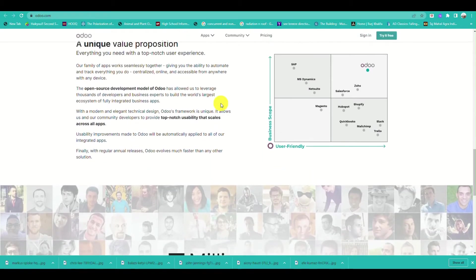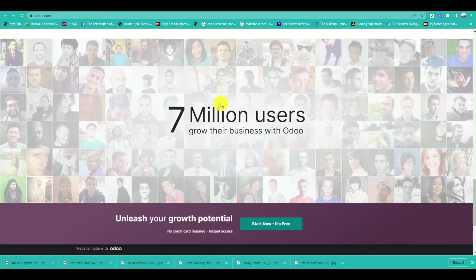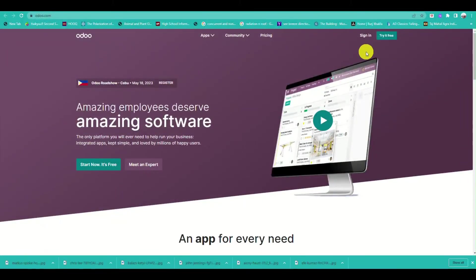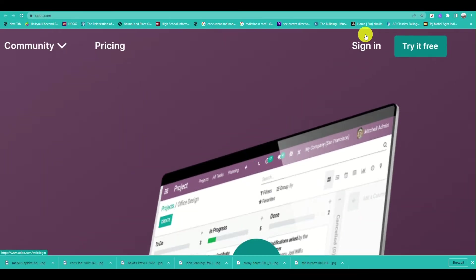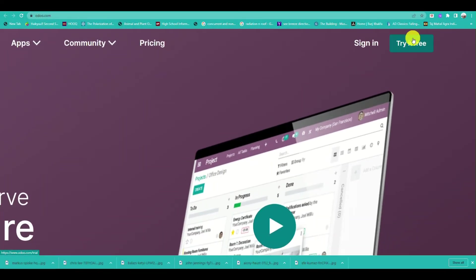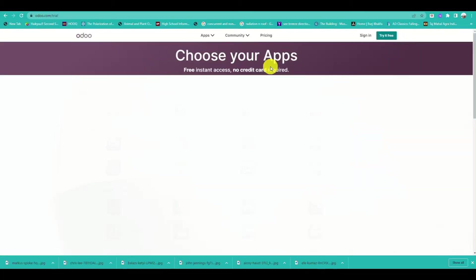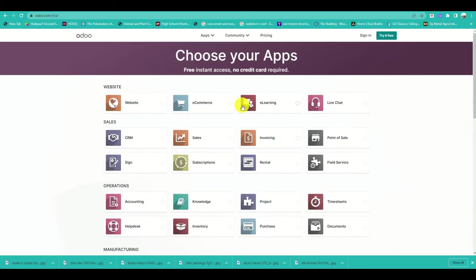Navigate to odoo.com and you'll be routed to the main page, where you can use a lot of features depending on which part of the business you want to manage for your account.